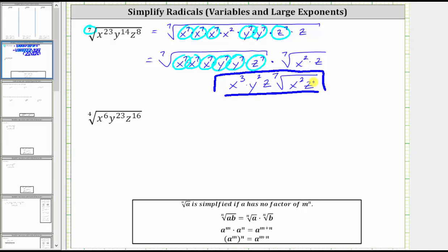Now let's look at the second example. Here we have the fourth root of x to the sixth, y to the 23rd, z to the 16th. Again, because the index is four, we begin by determining how many factors of x to the fourth, y to the fourth, and z to the fourth are in the radicand.